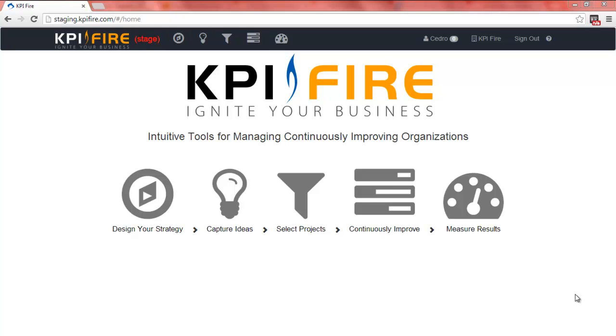Welcome to KPI Fire. In this tutorial, I'll show you how to take an idea from the idea funnel and start a project.